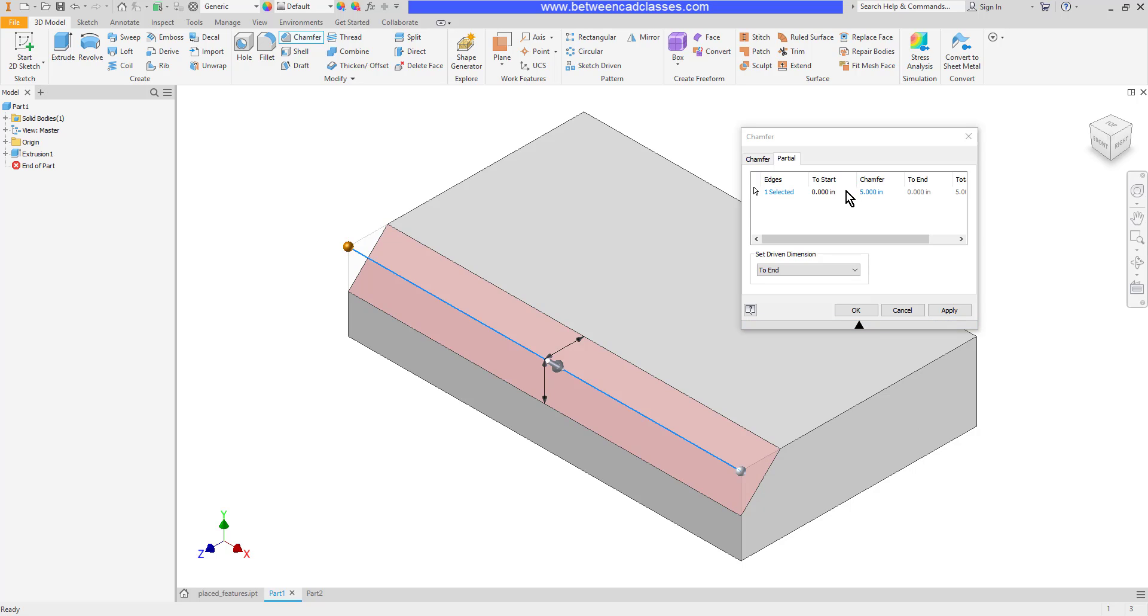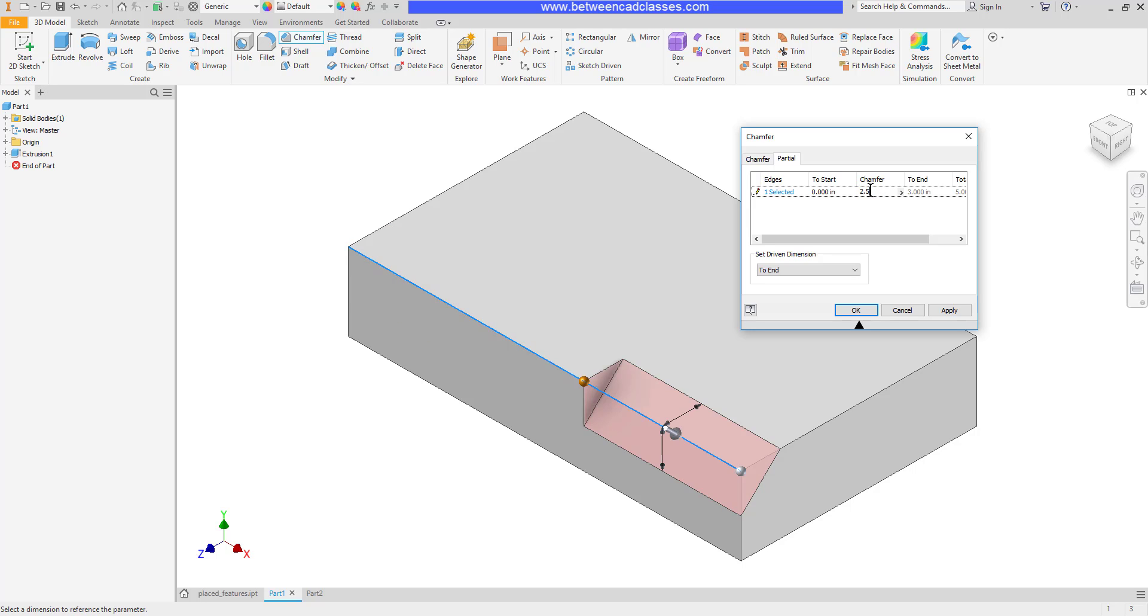Then I can specify basically two values. One is the length of the chamfer. So if I don't want it to go the full length, how far do I want it to go? Let's say I want it to go two and a half inches. As you can see, by default it's just going to go halfway into this part because this part is already set to five inches. So I can have it come in just a certain distance